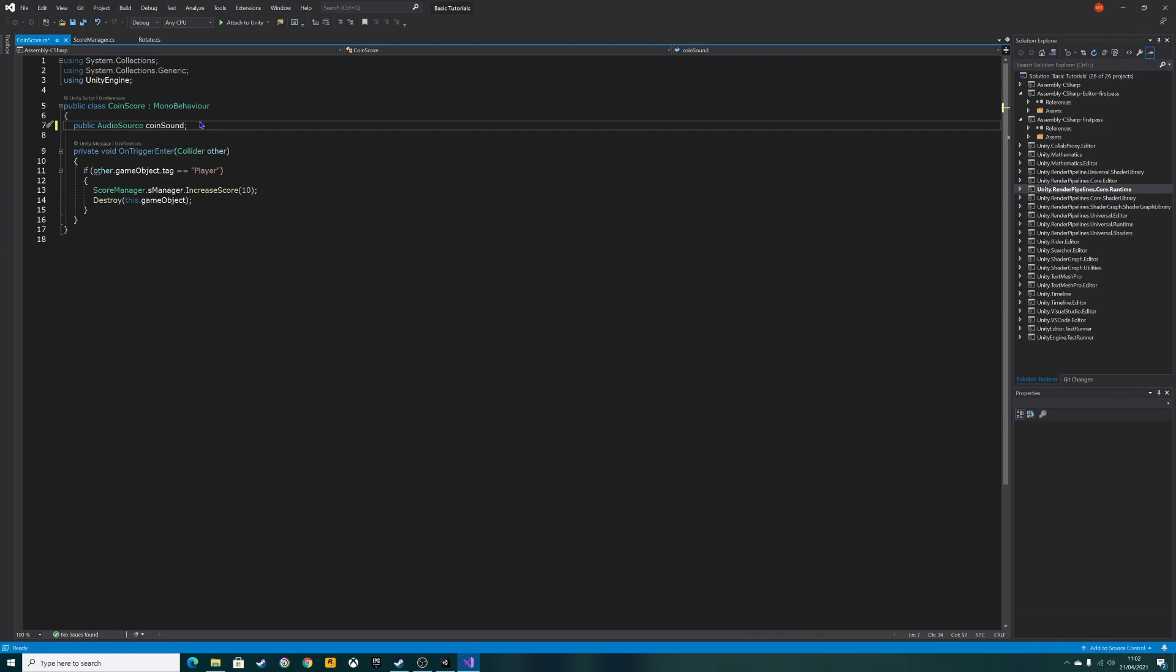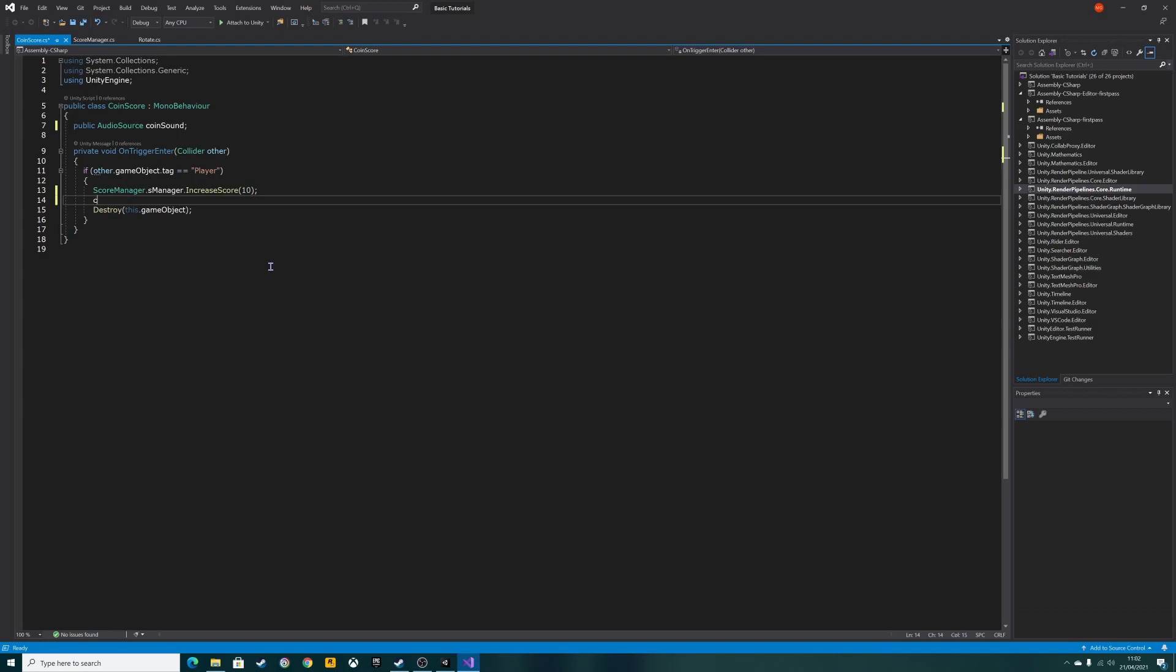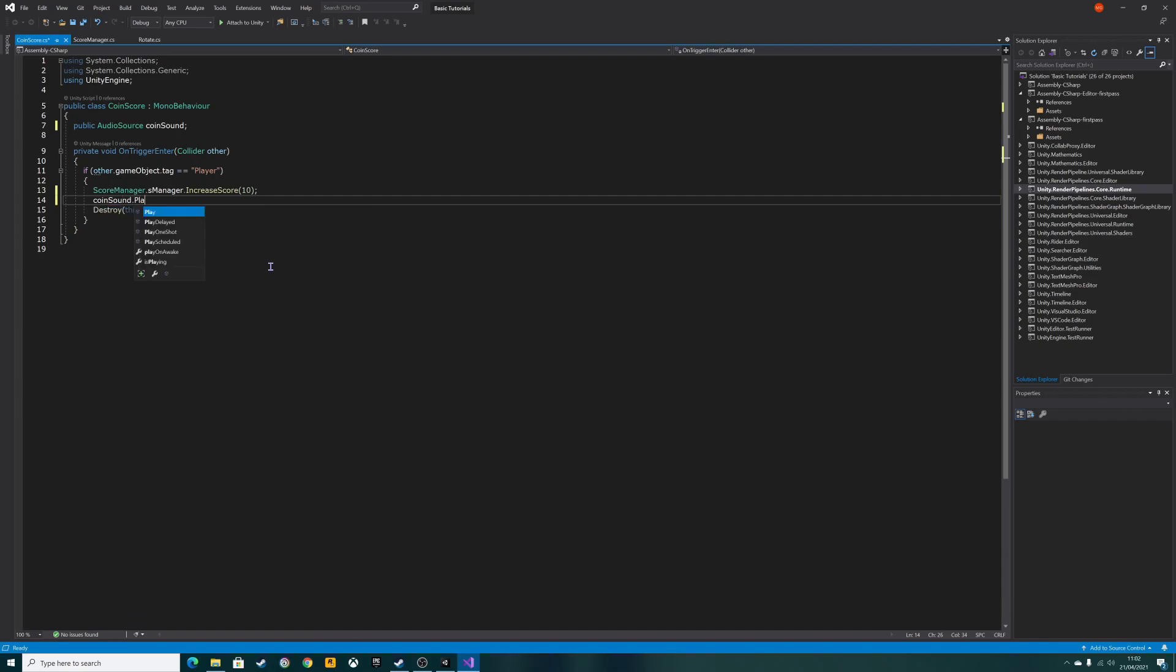Don't forget the semicolon at the end there. Then all we need to do is put an enter after the adding of the score, and we're going to simply do coinsound.play.